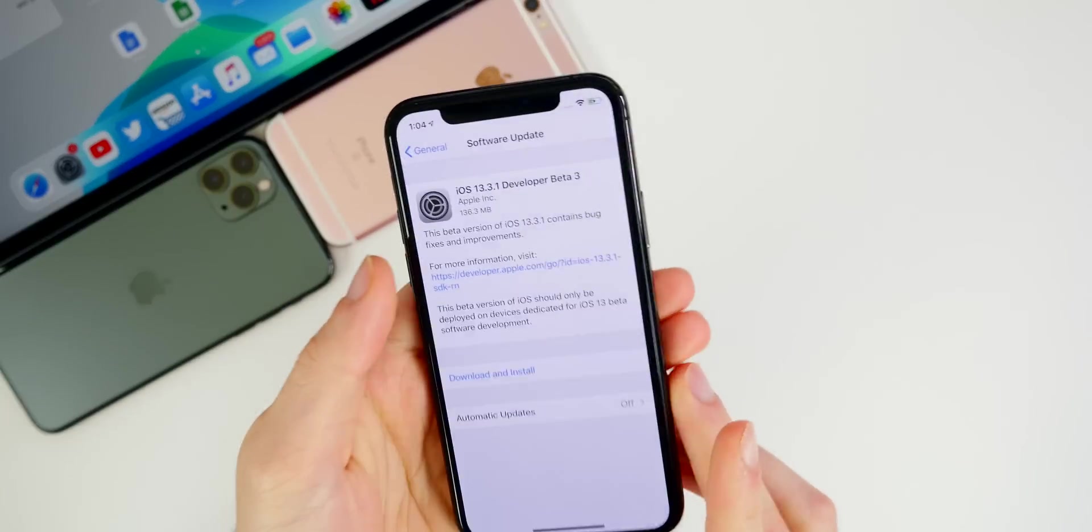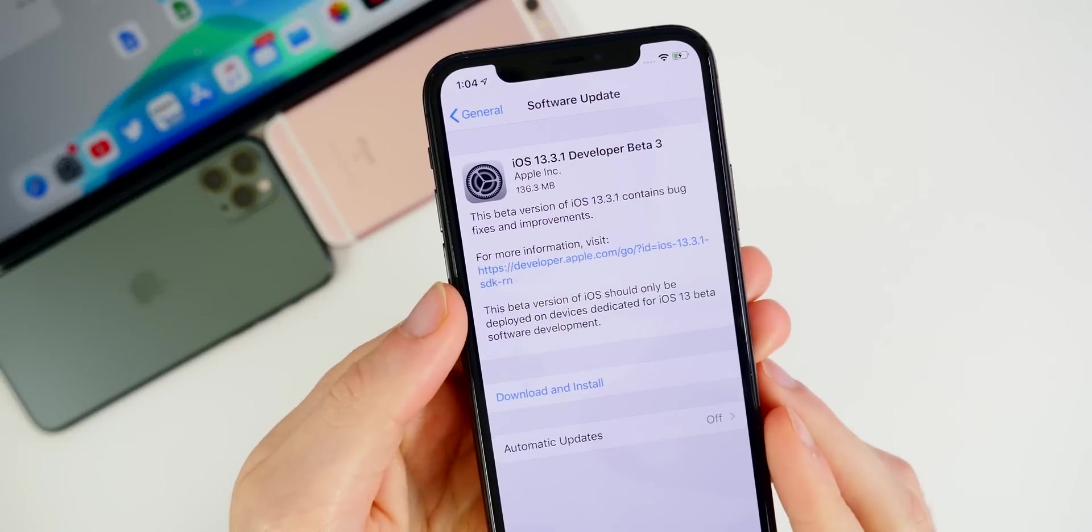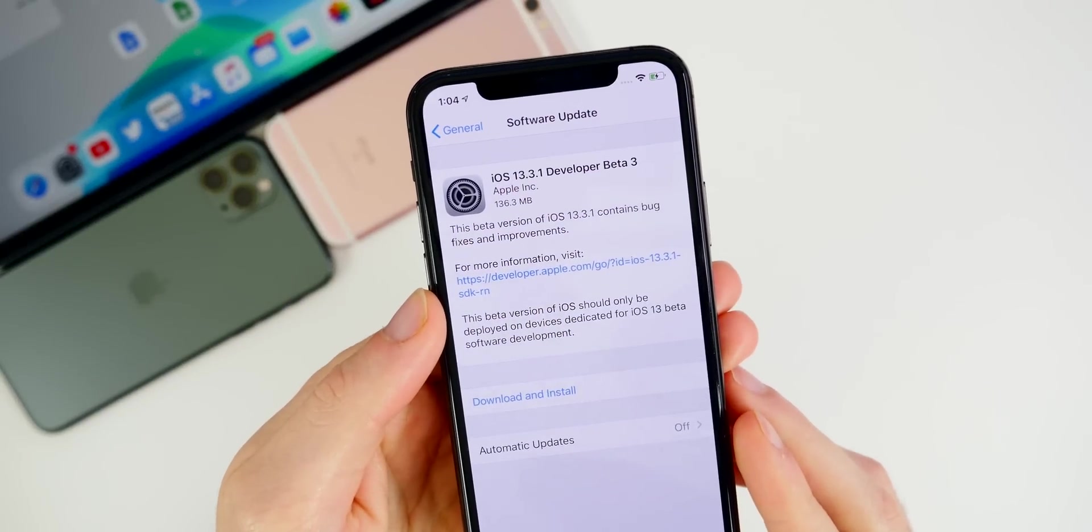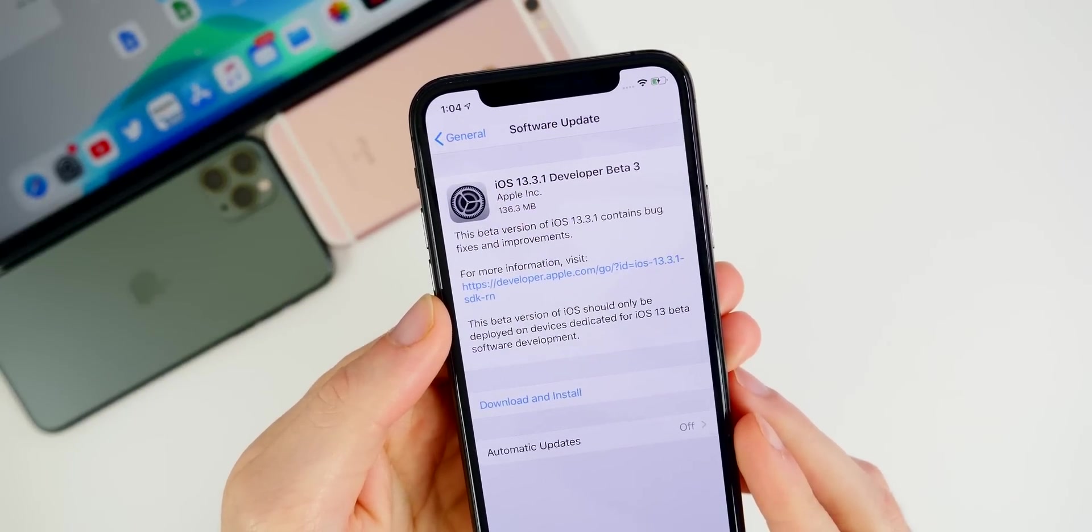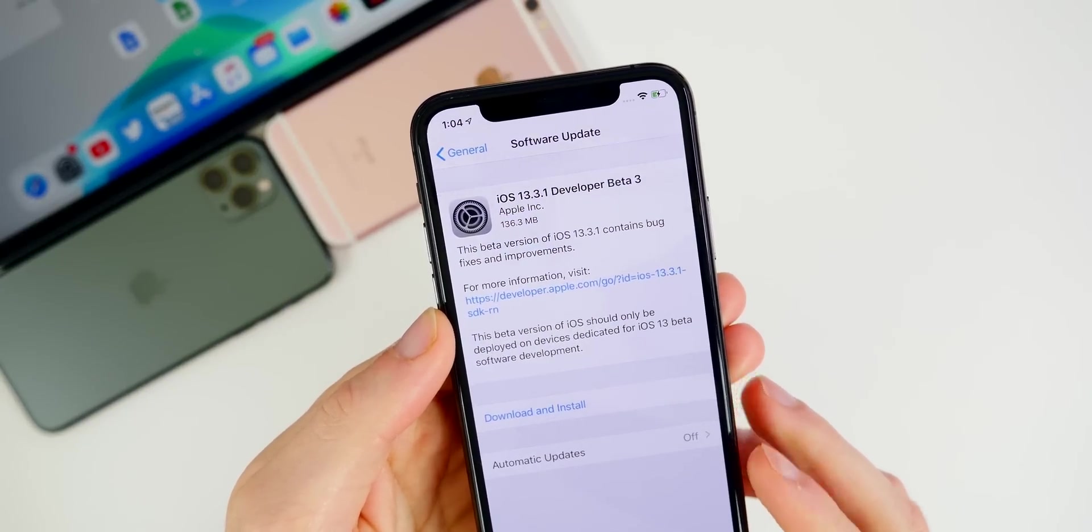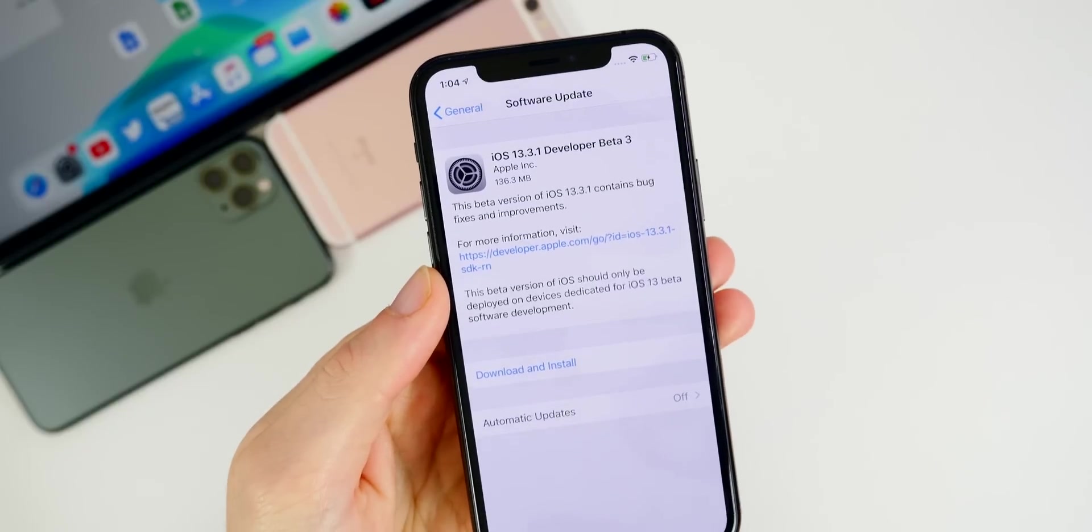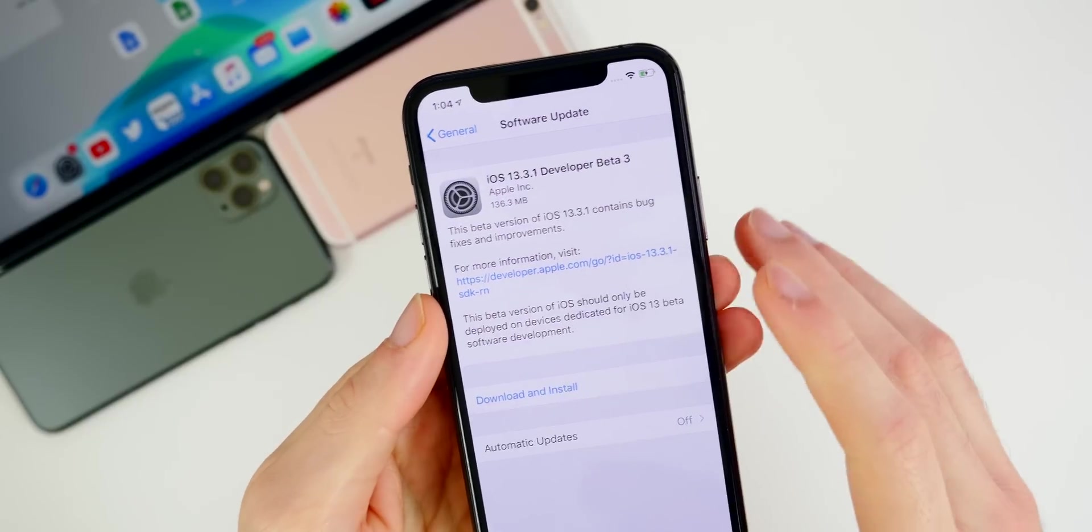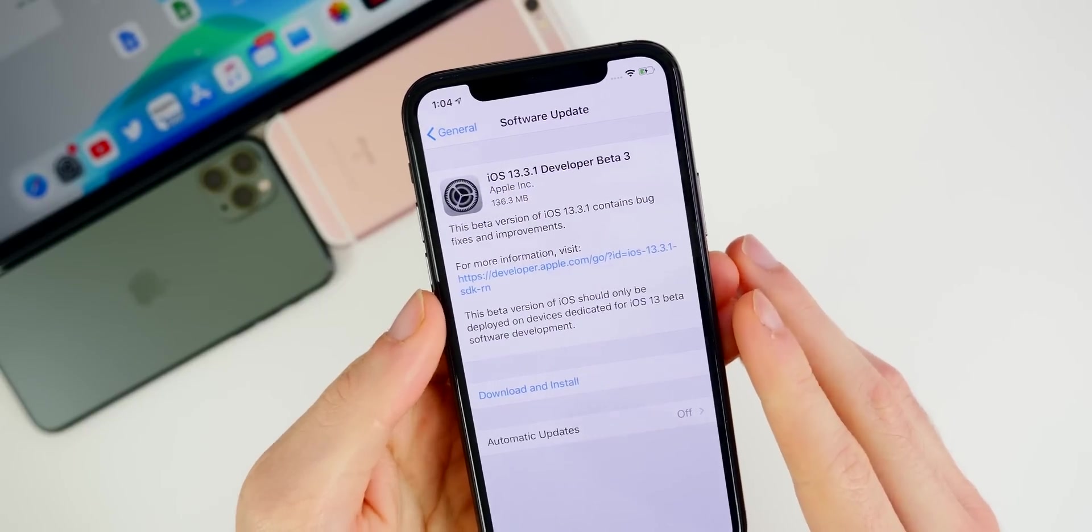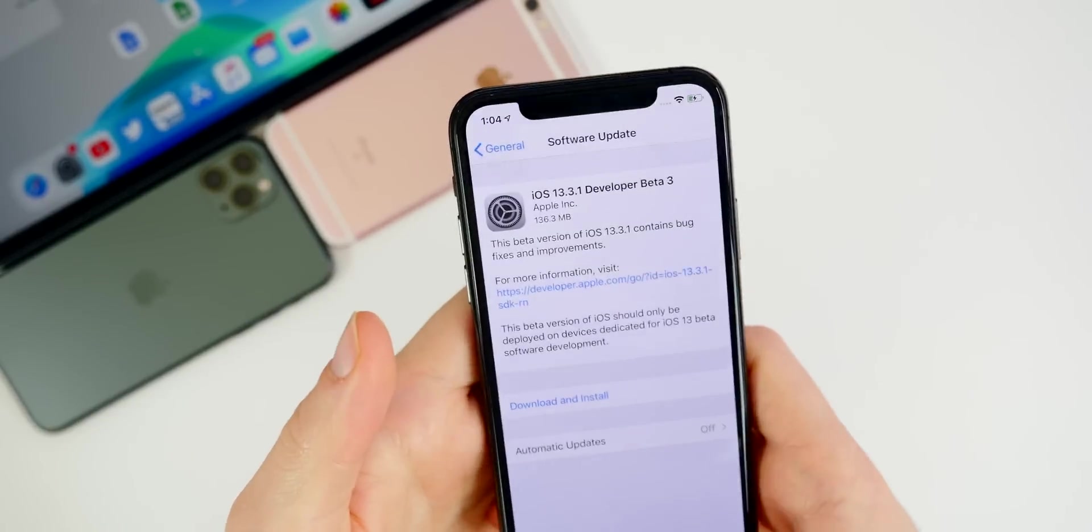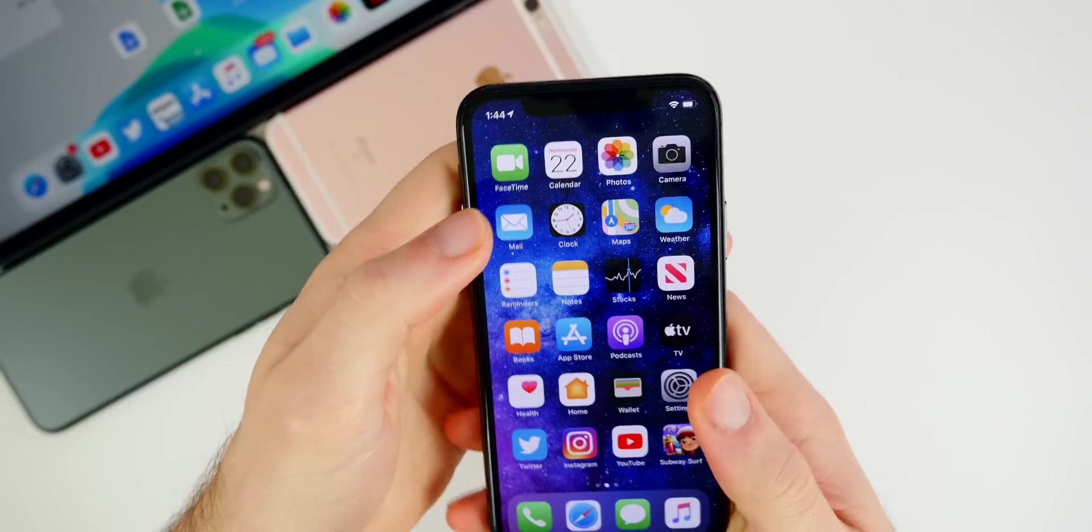So if we go ahead and take a look at the size of this update, you can see it's a very small update. Mine came in at 136.3 megabytes here on my iPhone 11 Pro. Of course that size will vary depending on your device and the firmware you're coming from.